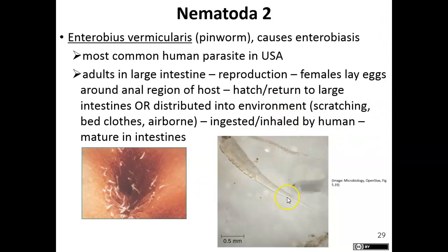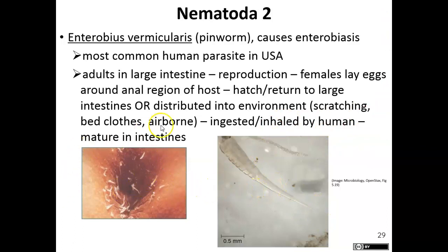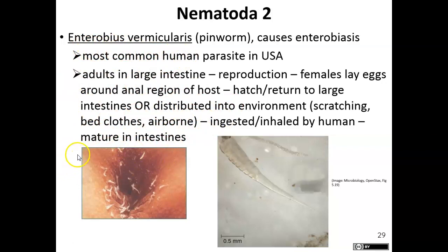They're named for their little pin tail. Quick interesting fact — this is actually what I studied, not Enterobius vermicularis specifically, but I studied the cockroach pinworm, because almost all animals have pinworms associated with them.